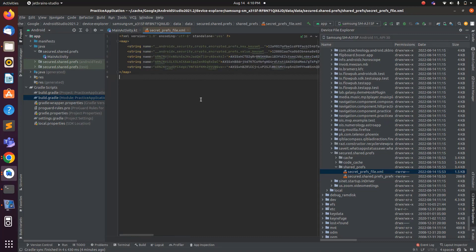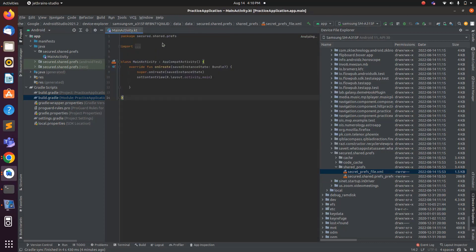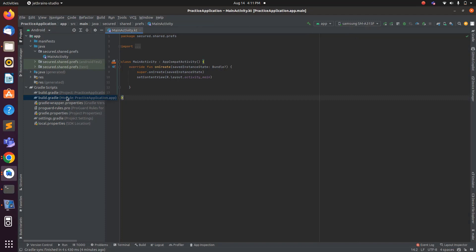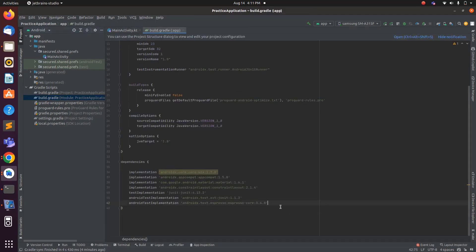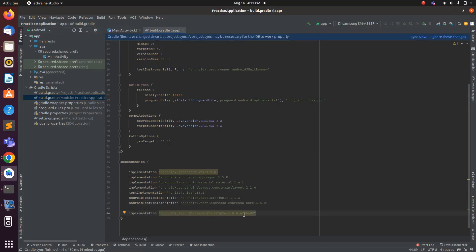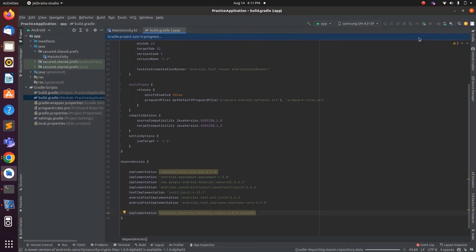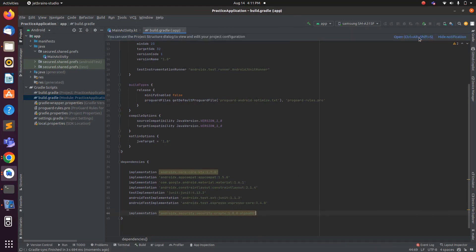For this, you will first need to add a dependency inside your module-level build.gradle. In the dependency section you need to add the security-crypto dependency. After that, just sync your project. After a successful sync, inside MainActivity, let me create SharedPreferences for your reference so we can compare both simple preferences and encrypted preferences.